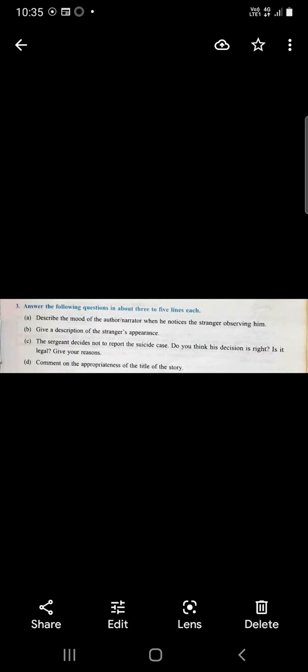These are the long questions. Describe the mood of the author narrator when he notices the stranger observing him. He was very tired and he wanted to take rest. He was in no mood to befriend strangers or make casual contacts.